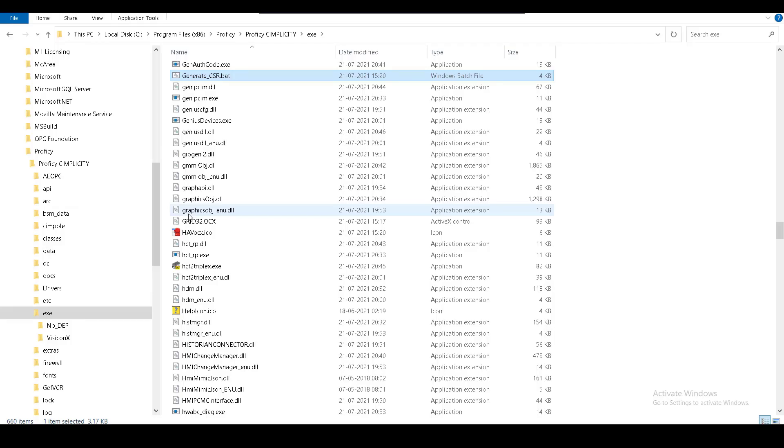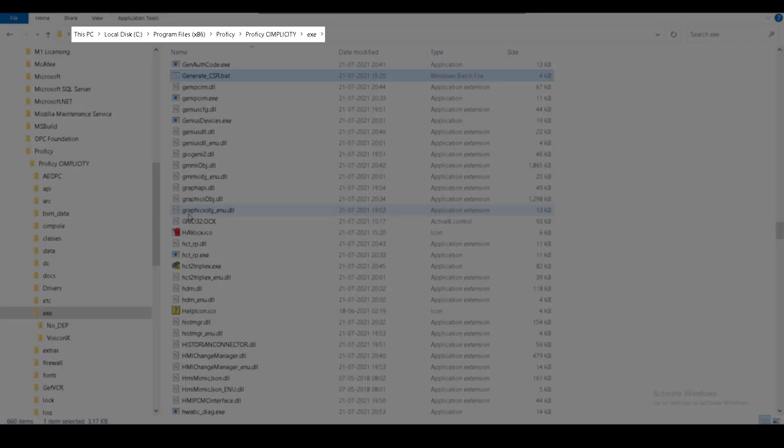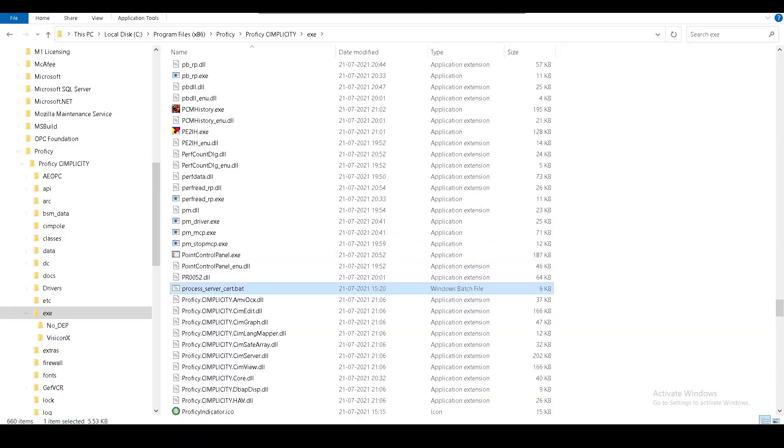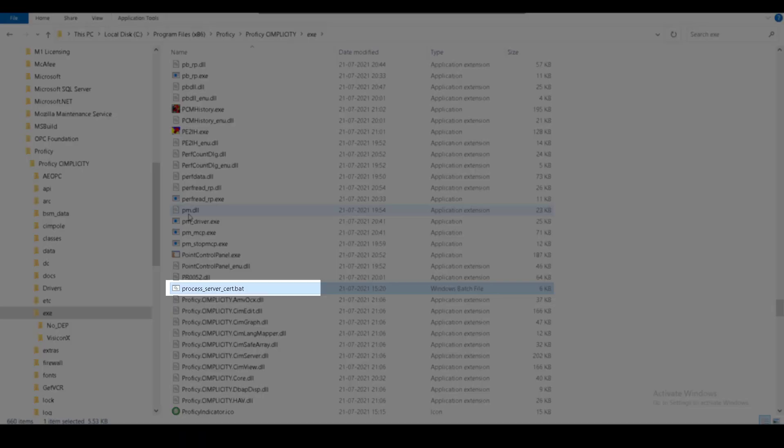For this process, you need two batch files which are located in the exe folder of your install location. They are Generate_CSR and Process_Server_Cert batch files.